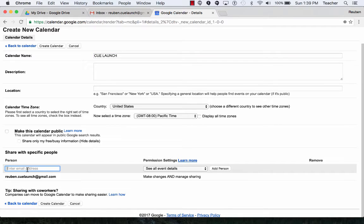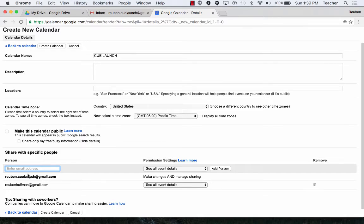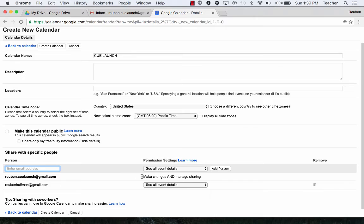What I want to do is I want to share it with a specific person. So I type in my other email address and it starts to list the people who I'm going to directly share this calendar with.